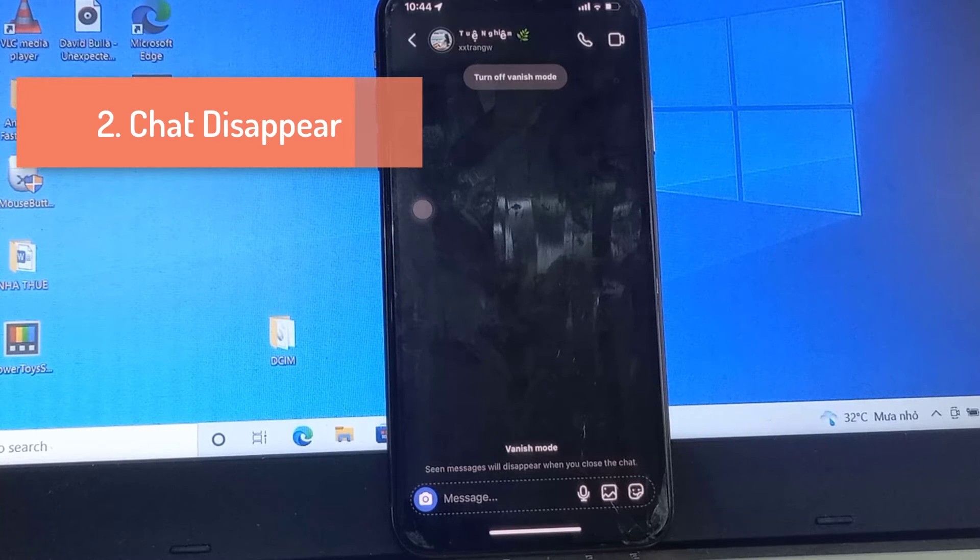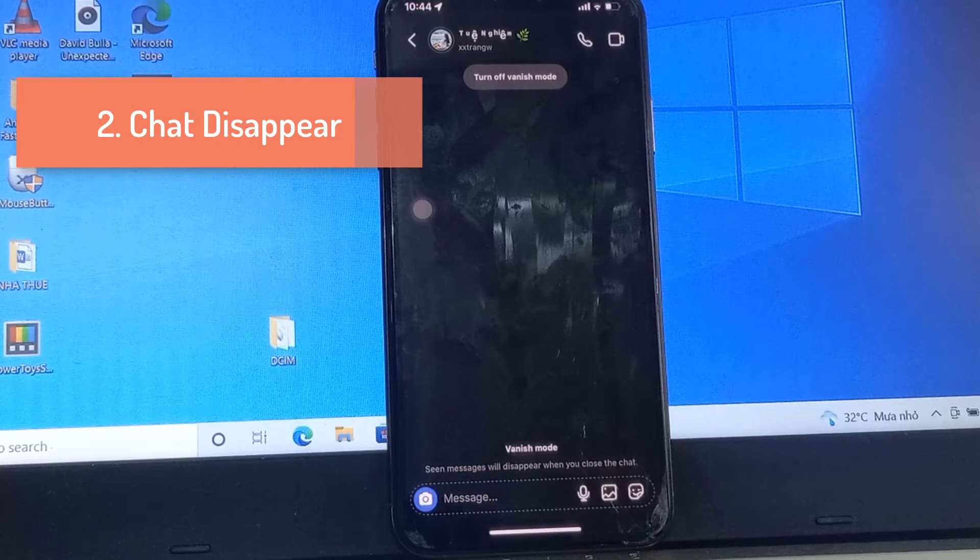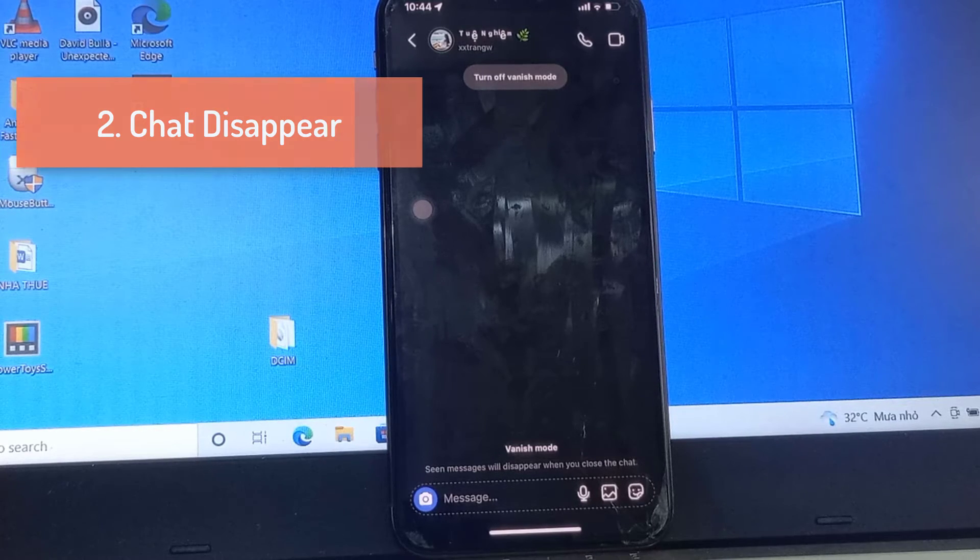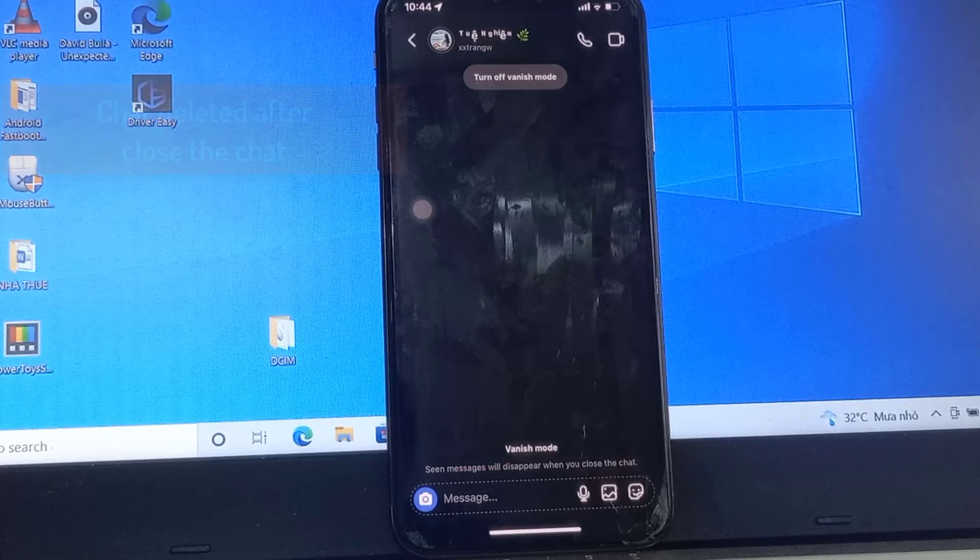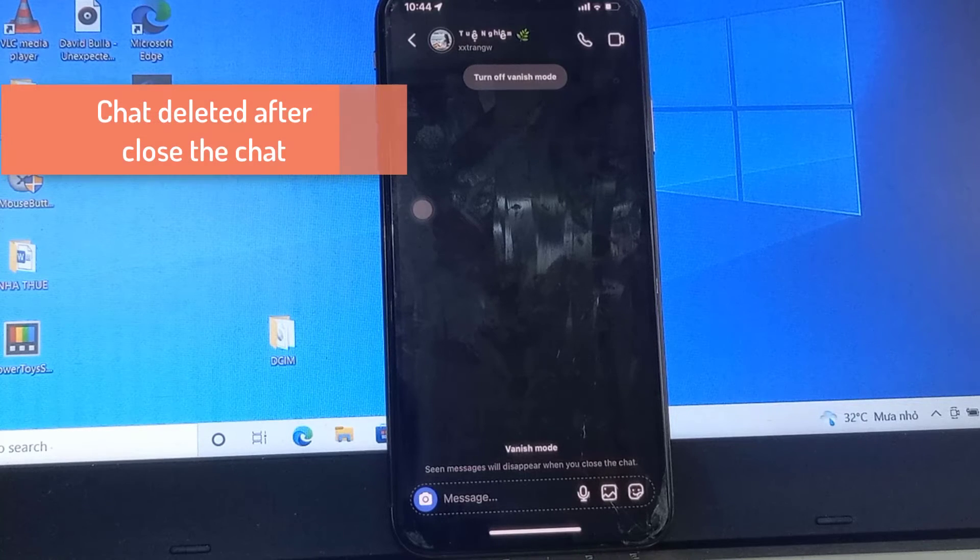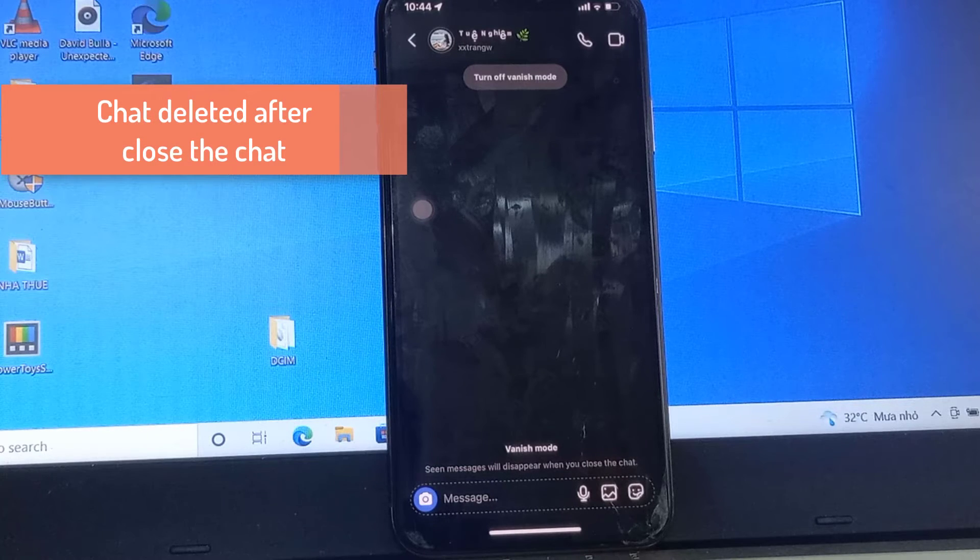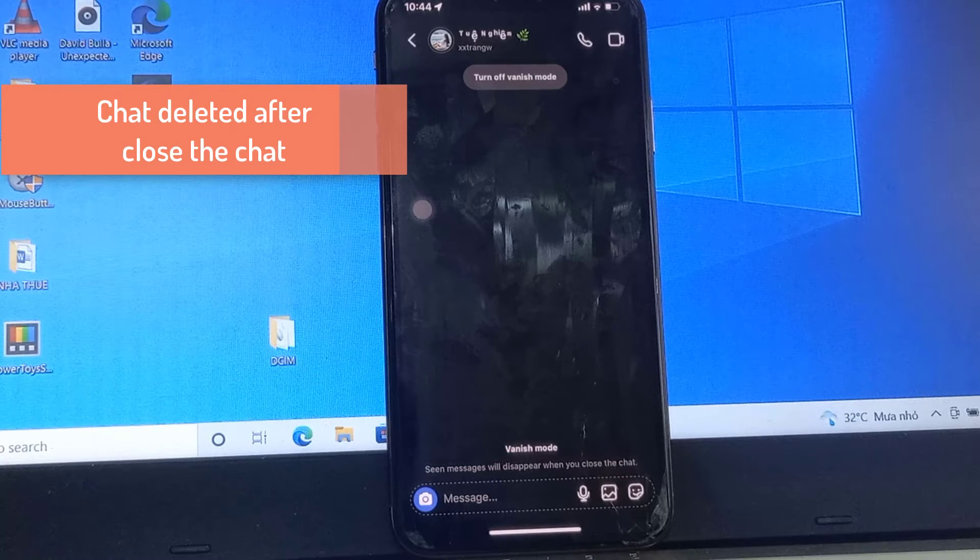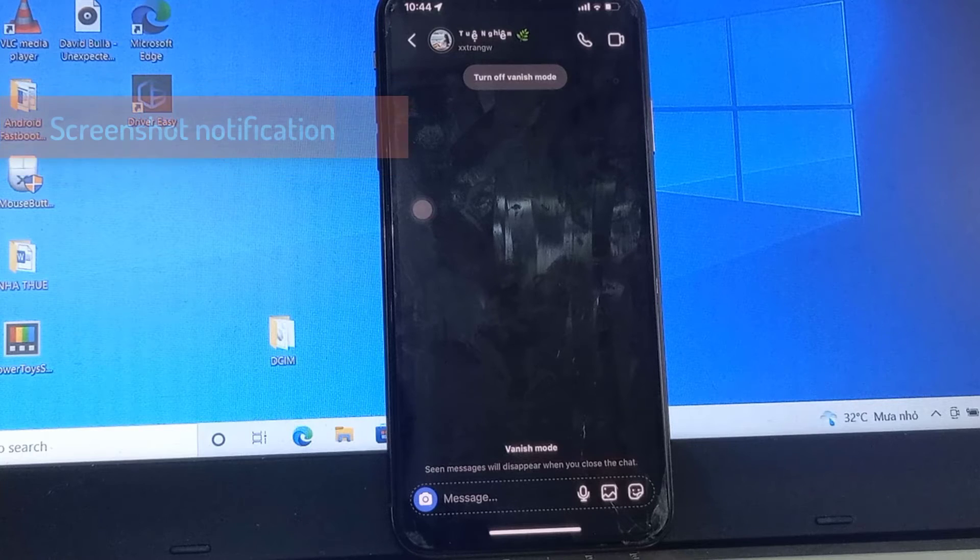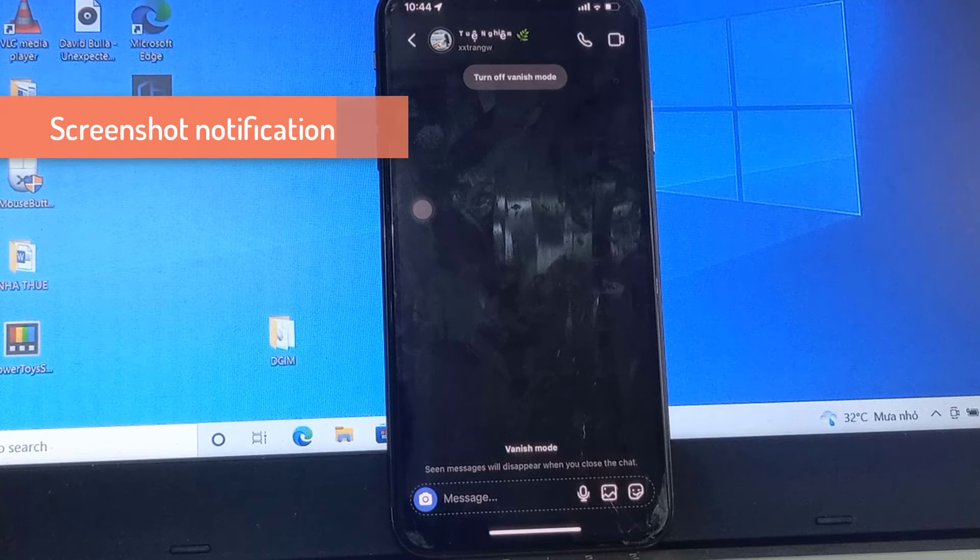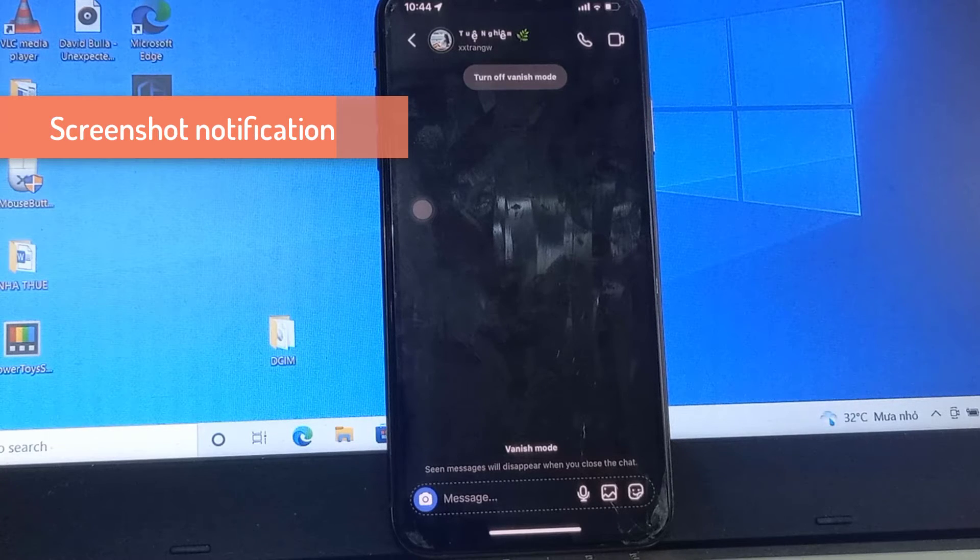The second feature is once you turn on this vanish mode, your personal chats automatically disappear after your friend has seen them. Otherwise, if you chat with your group members, it will delete after you exit that Instagram group.